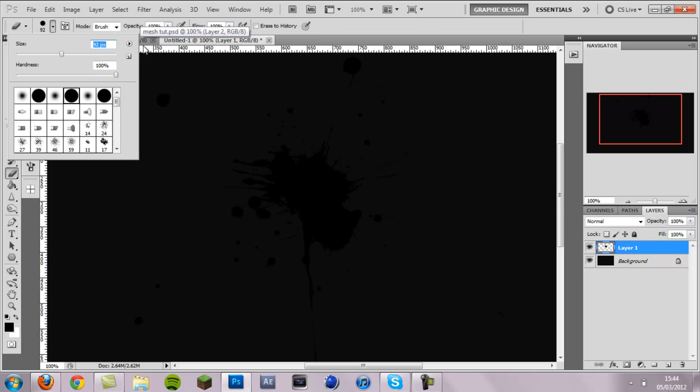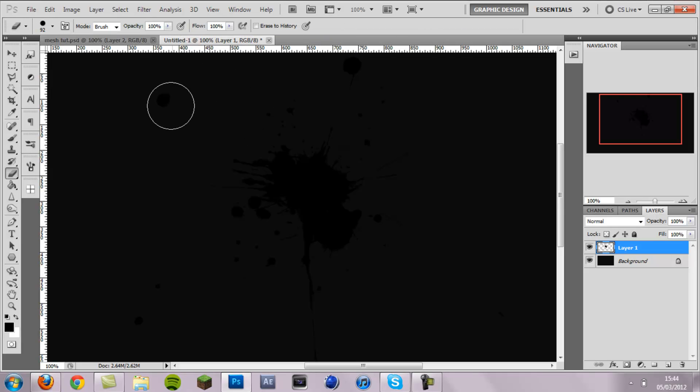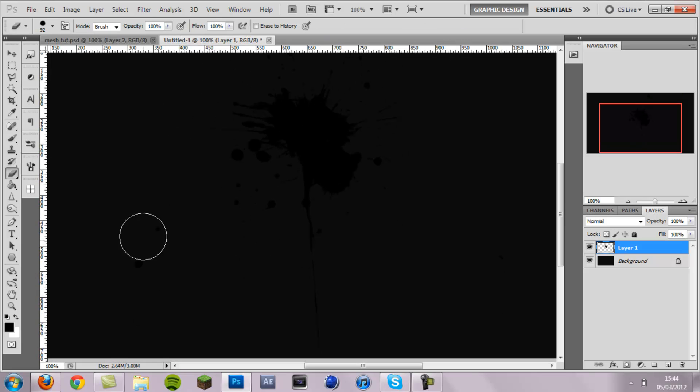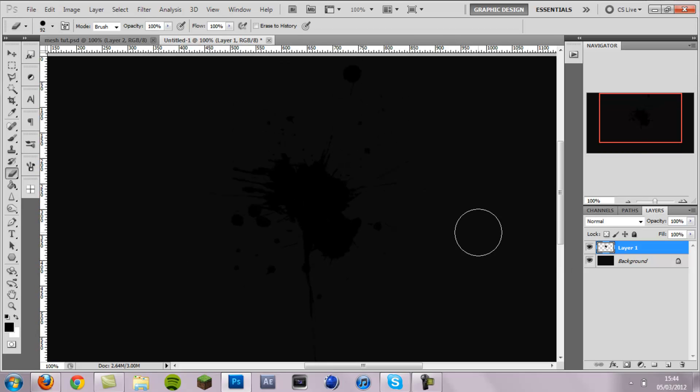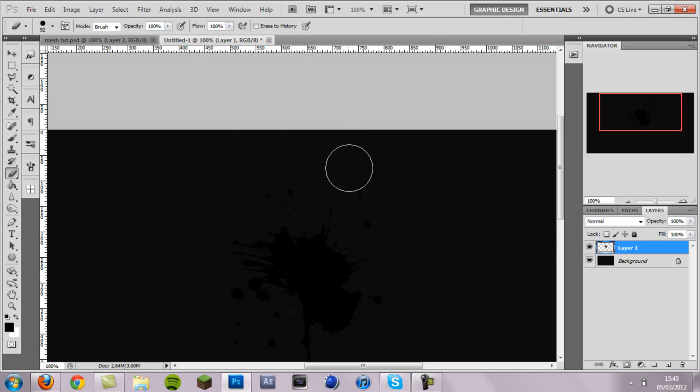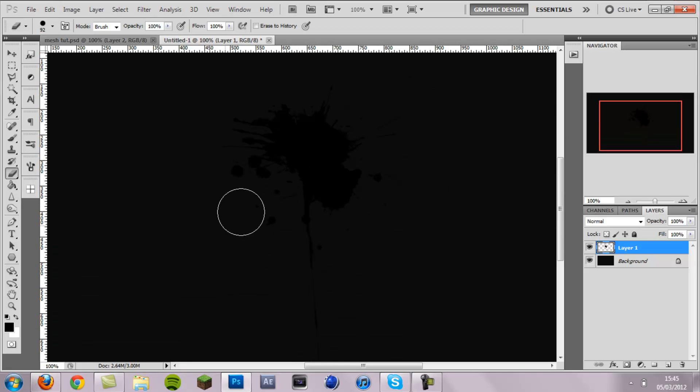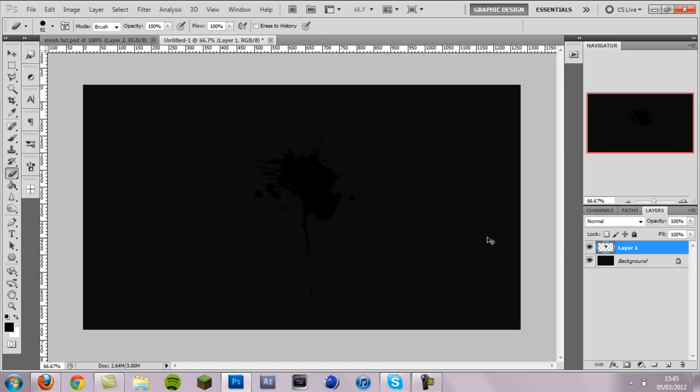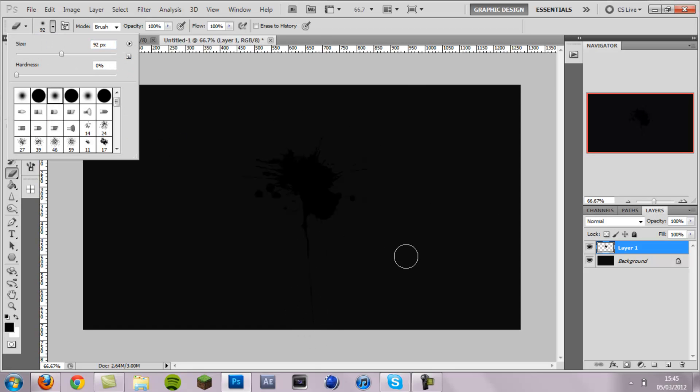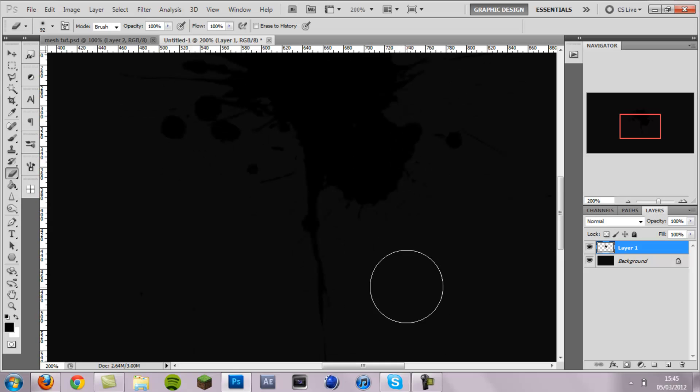And then just erase these edge bits here right on the outer edge and also further in a bit, just neaten it up and get rid of all of these. And that's looking alright. And then I'm also going to get rid of part of this big streak down here. We don't want something quite that big.